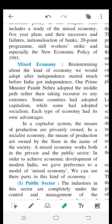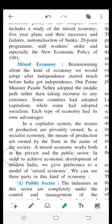In a capitalist system, the means of production are privately owned. In a socialist economy, the means of production are owned by the state in the name of the society. The mixed economy works in both the private and public sector.